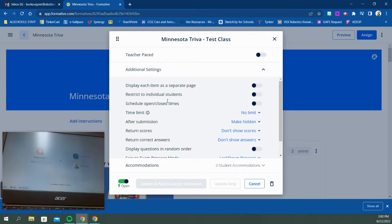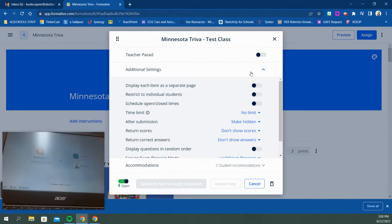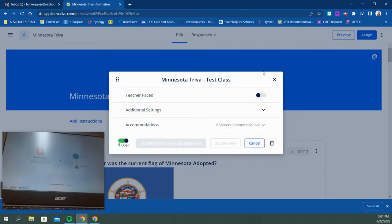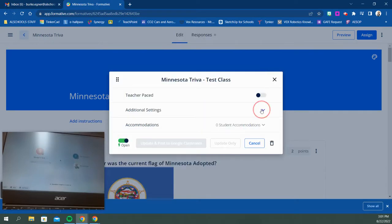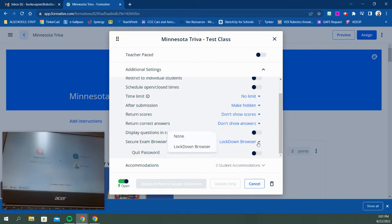Students must have formatives assigned to them in order to use the secure lockdown browser, Respondus lockdown browser. Those of you from the old Schoology days, this allows you to give a lockdown testing environment. When we assign this, make sure you open up the additional settings. If you scroll down, you can see secure exam browser mode. You can do a drop down and choose the lockdown browser.